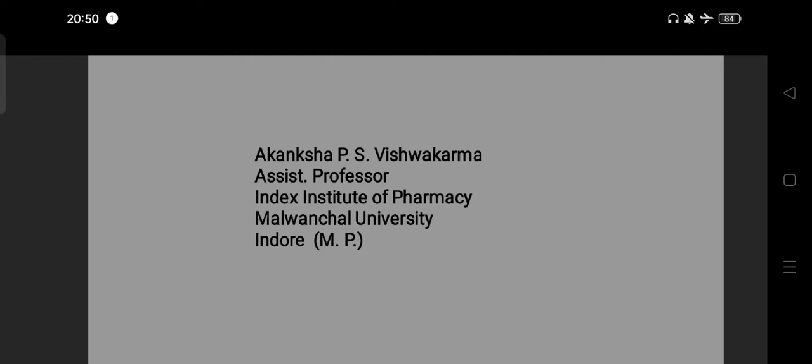I am Akain Shah P.S. Vishwakarma, Assistant Professor at Index Institute of Pharmacy, Malawanchal University, Indore.